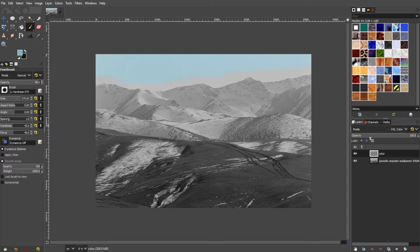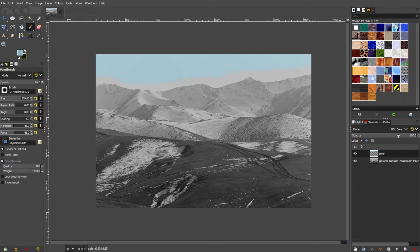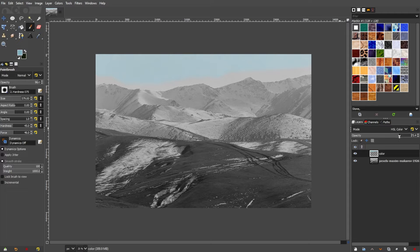If the colors appear too intense, you can adjust the opacity of the color layer in the Layers panel to make the effect more subtle.